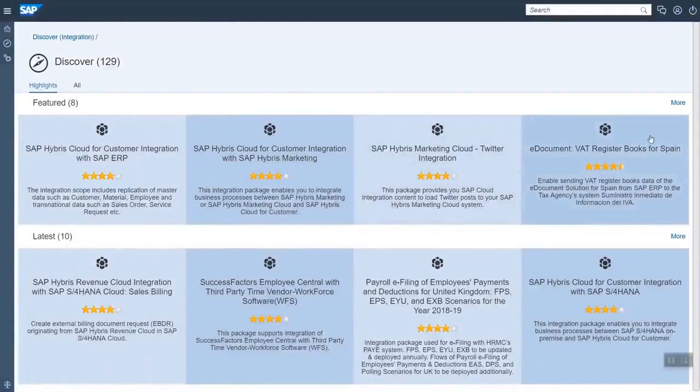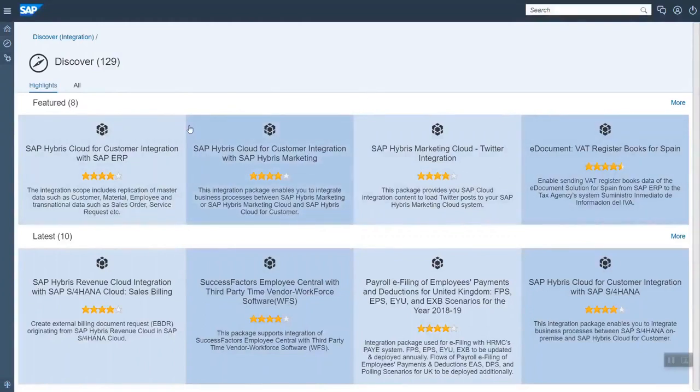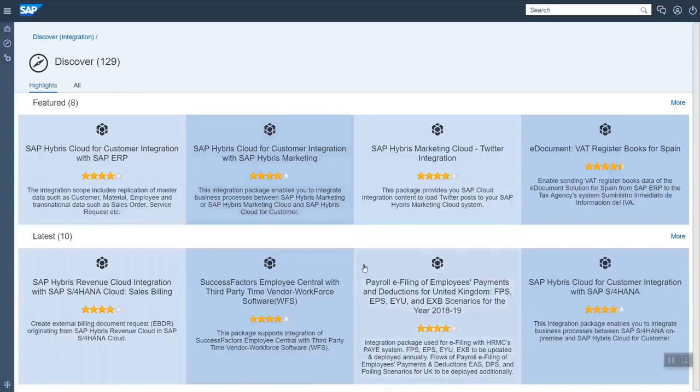First you can see some featured content packages which may be particularly important packages or highly rated packages adopted by many customers, and then you can find the latest packages.